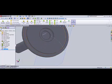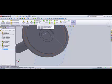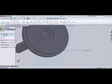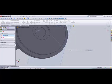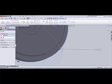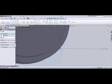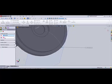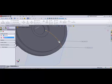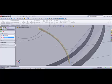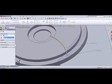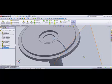And we're gonna create a swept cut here. The profile is already selected, it's the little circle, and the guide profile is our spline. Here we have created a swept cut.